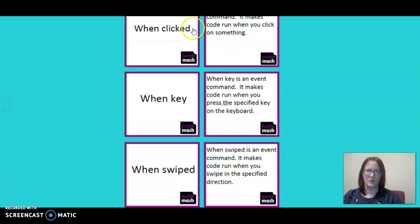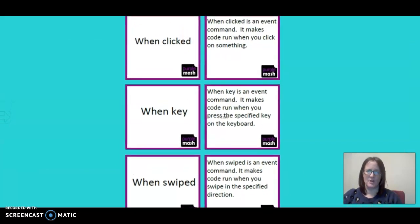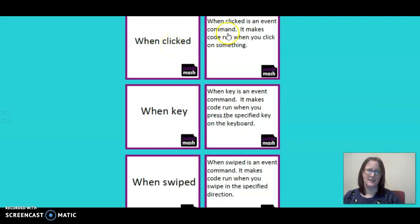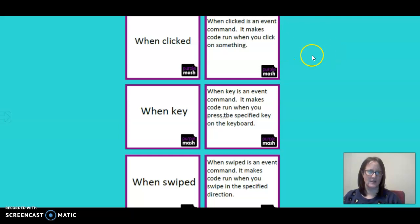When clicked is an event command. It makes the code run when you click on something, certainly an object. Once you click on it with your cursor, it makes an action, either a movement or a sound.